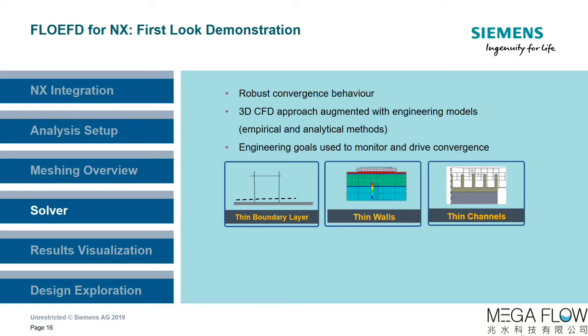Let's have a look at some of the features of the FlowEFD solver next. FlowEFD uses its own proprietary solver, similar to its own mesher. It exhibits very robust convergence behavior due to some of the features covered in the meshing section.